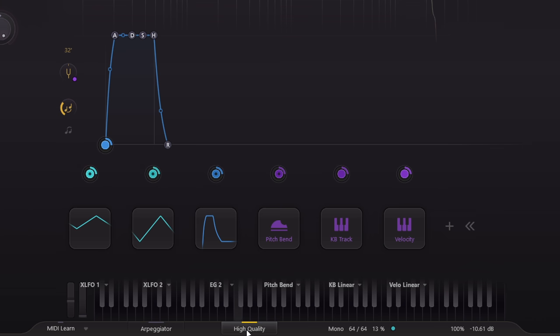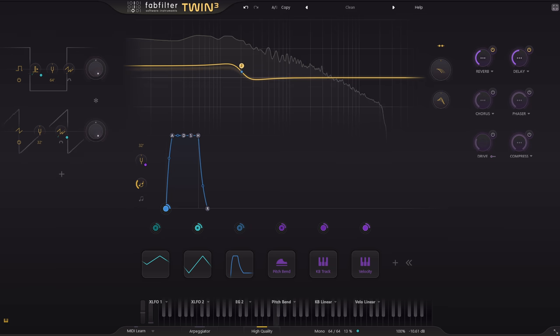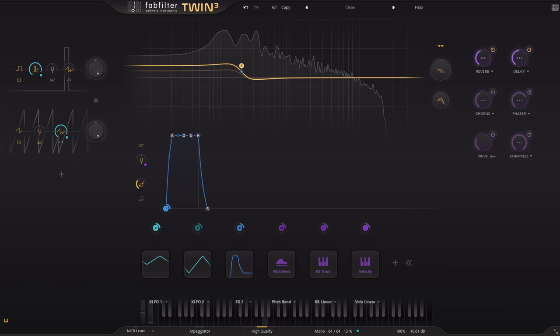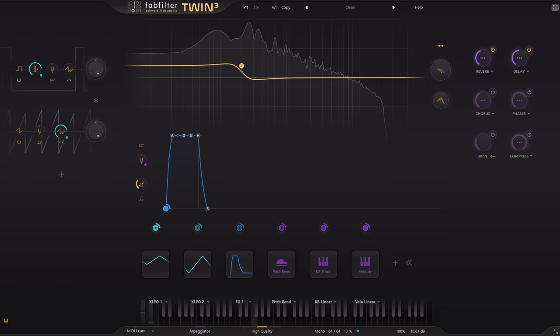Even on my ancient processor. Though of course the CPU load does go up noticeably. Does it sound a bit better now?